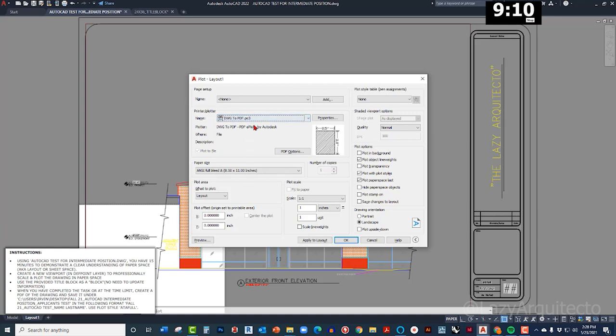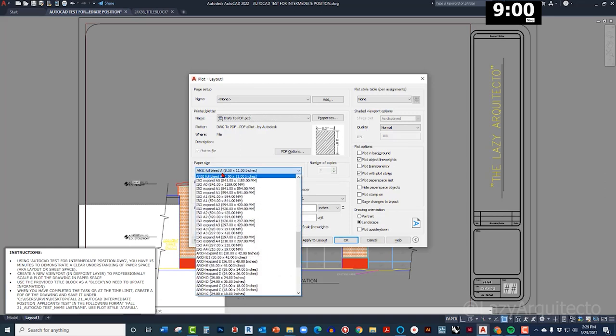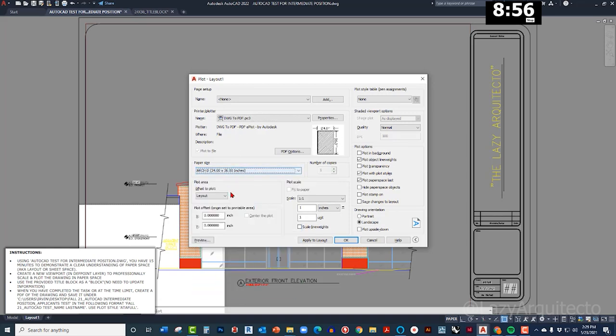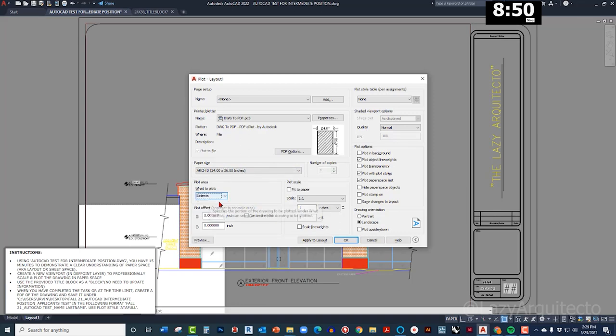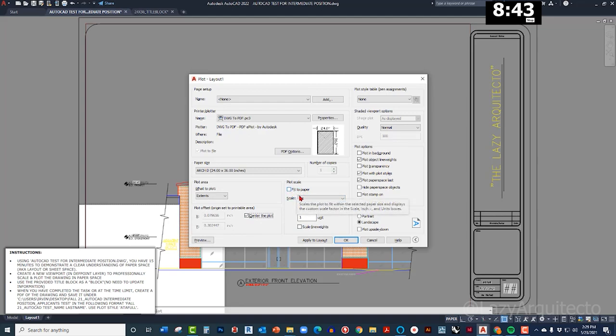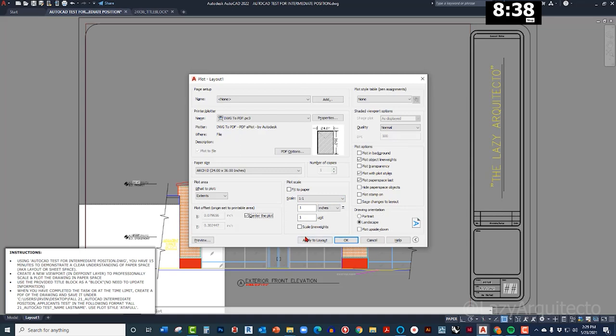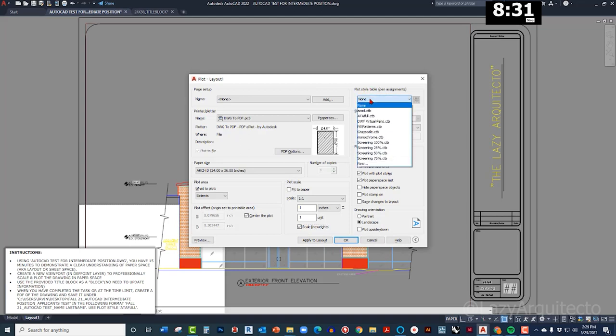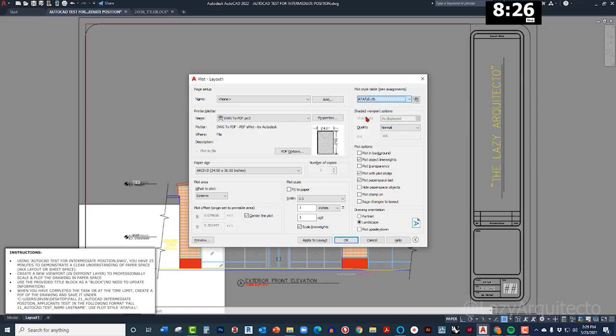Let's see over here. I'm gonna pick, they're asking to create a PDF, okay, so I'm gonna pick this DWG to PDF option. The paper size we know is 24 by 36. What to plot? Extend. Okay, extend, center the plot. Let me see here, feed paper space, no. Scale one to one, yes, because that's the scale language, yes. Plot style, here we go, they're saying to use ATA full, so let me pick this one.